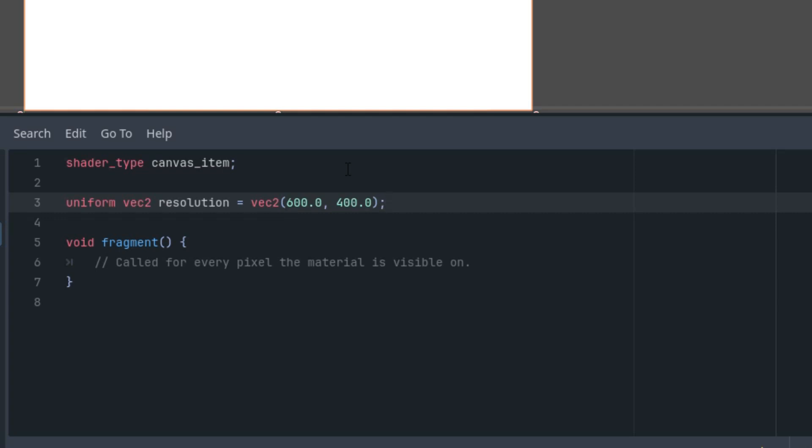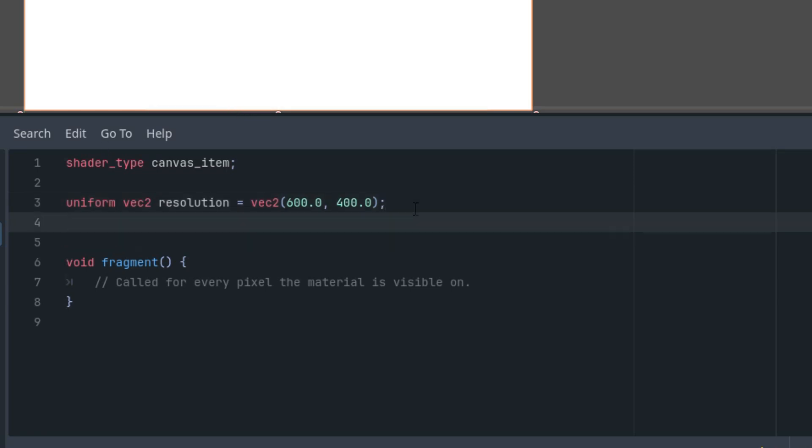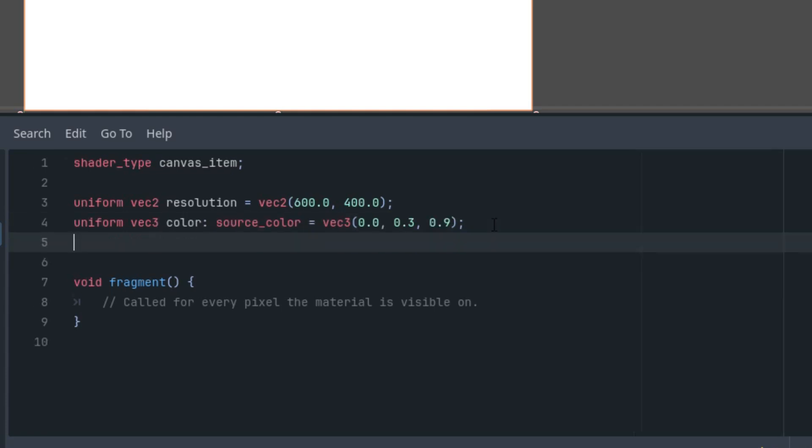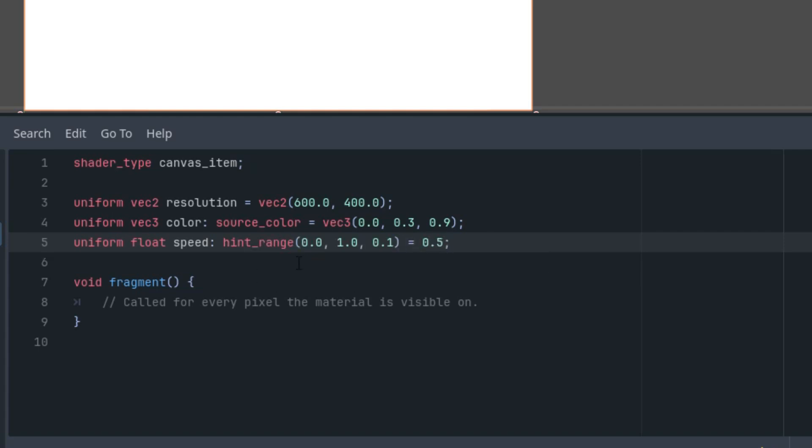Okay, next we will want to color our balls. So the second parameter will define the color in RGB format. Uniform vec3 color, source color to get the color picker in the inspector and the default value was set to 0.3, 0.9, which would be some shade of blue, I suppose. And finally, we would like to control the overall speed of the movement for these elements. The last parameter will be called speed. Uniform float speed. Again, with a hint range and let's set it to 0.5 for start from 0 to 1 and 0.01 as the step.